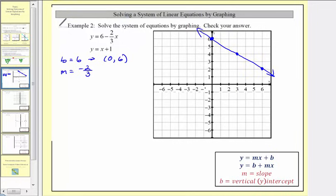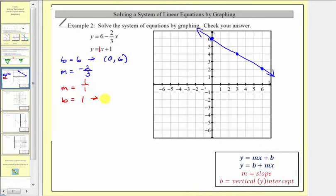For the second equation, y equals x plus one, the slope m is equal to one, written as one over one, and the vertical intercept b is also equal to one — the ordered pair zero comma one. We plot zero comma one, and because the slope is positive one over positive one, we go up one, right one multiple times.